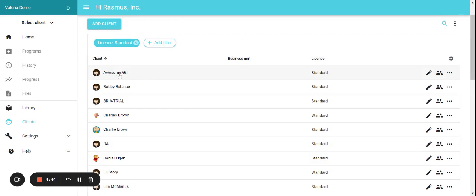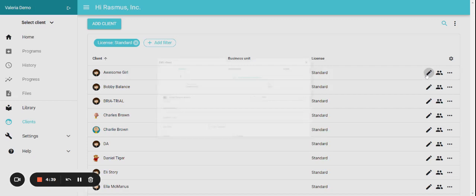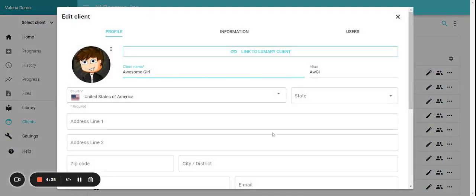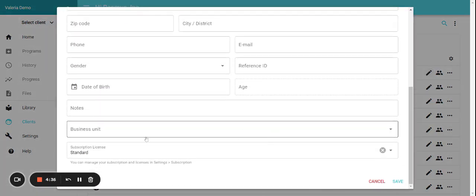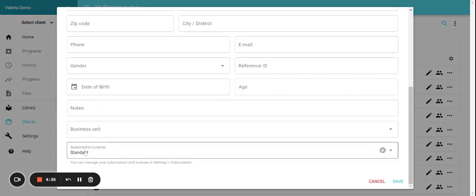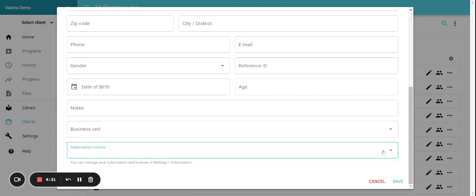So we are going to do it with Awesome Girl here. You're going to click on the pencil and you're going to scroll all the way down. The license is here. You will then click on the X and save.